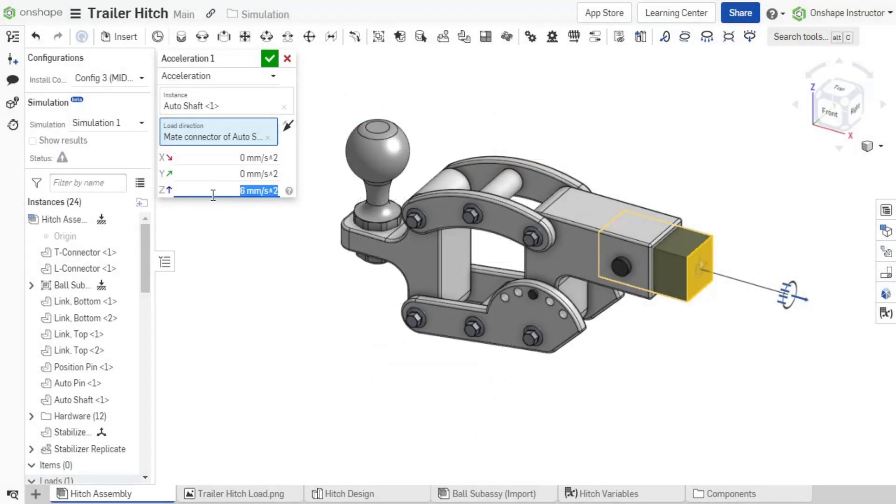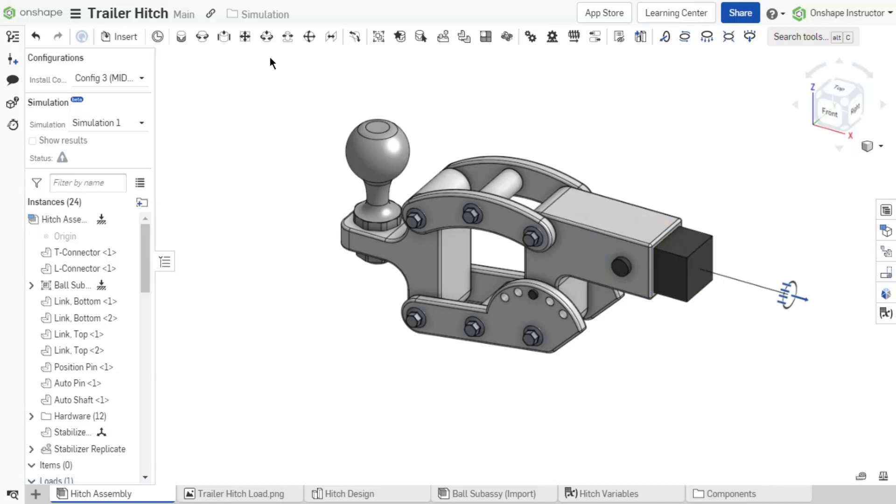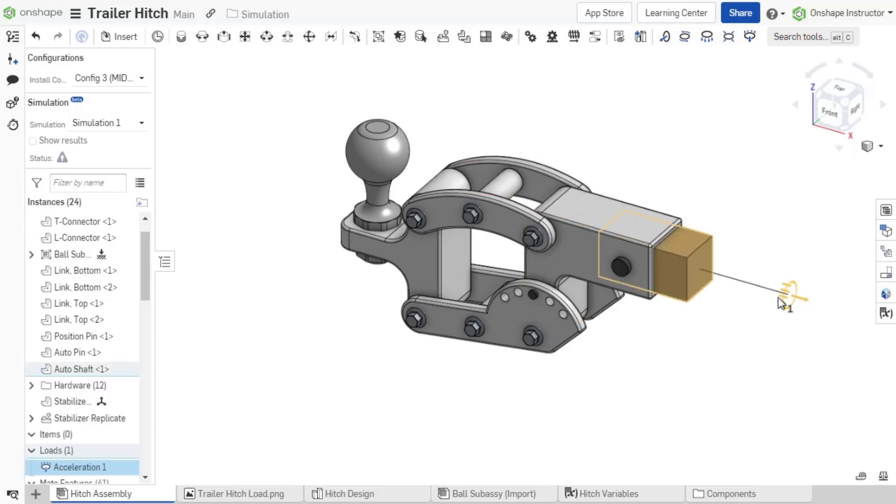Change the magnitude to the desired amount for any of the axes. The load is applied to the entire instance body. Click the green checkmark to accept the load. When the icon is selected from the graphics area, the icon and loaded instance region turn orange.